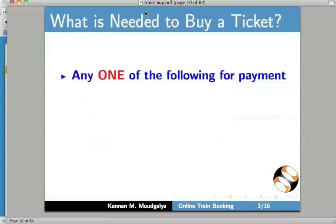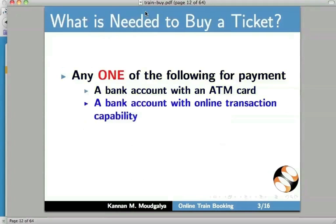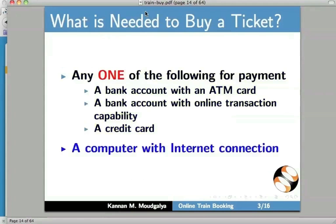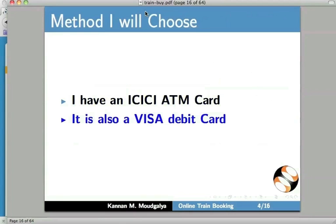What is needed to buy a ticket? Any one of the following for payment: a bank account with an ATM card, a bank account with online transaction capability, a credit card, and of course, a computer with internet connection. The method I will choose is the following. I have an ICICI ATM card. It is also a Visa debit card. So, let us buy a ticket now.